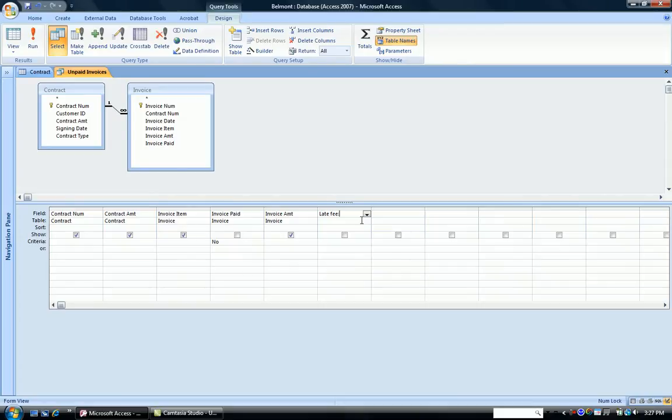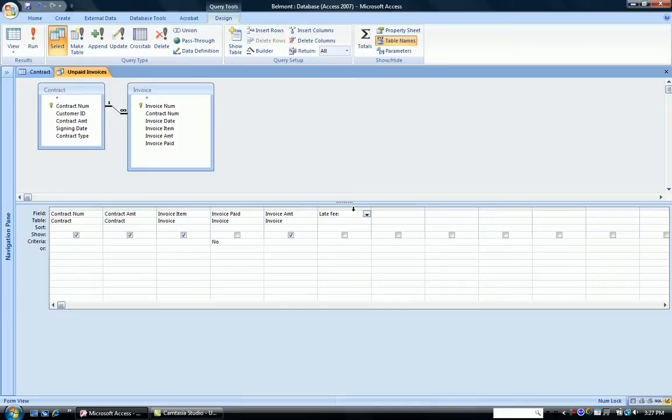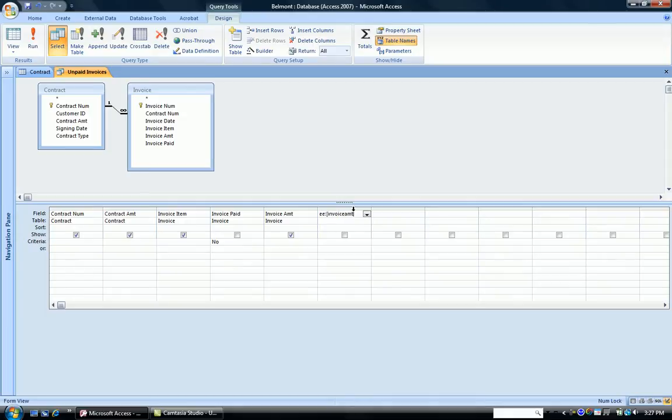we type in our mathematical formula to calculate that late fee, which is going to be the invoice amount times 3%. Now this time, I'm going to deliberately make an error when typing in the invoice amount. So notice I type in my square brackets, I type in invoice amount, close my square brackets, and I'm multiplying times .03.